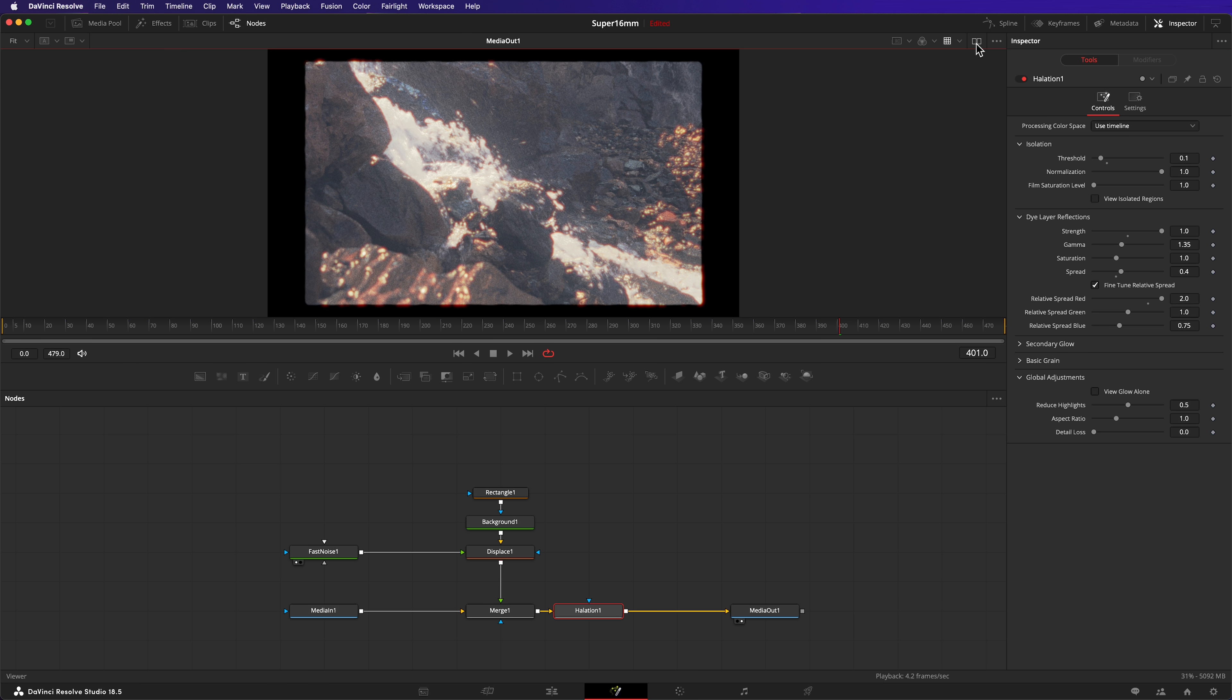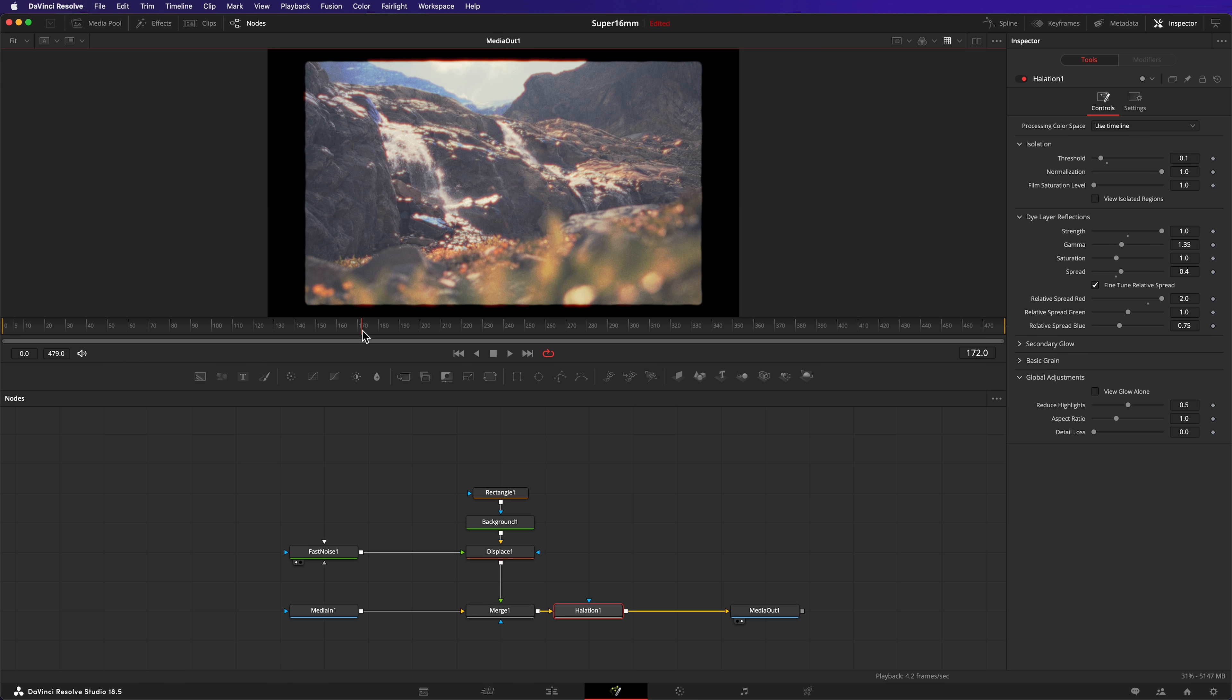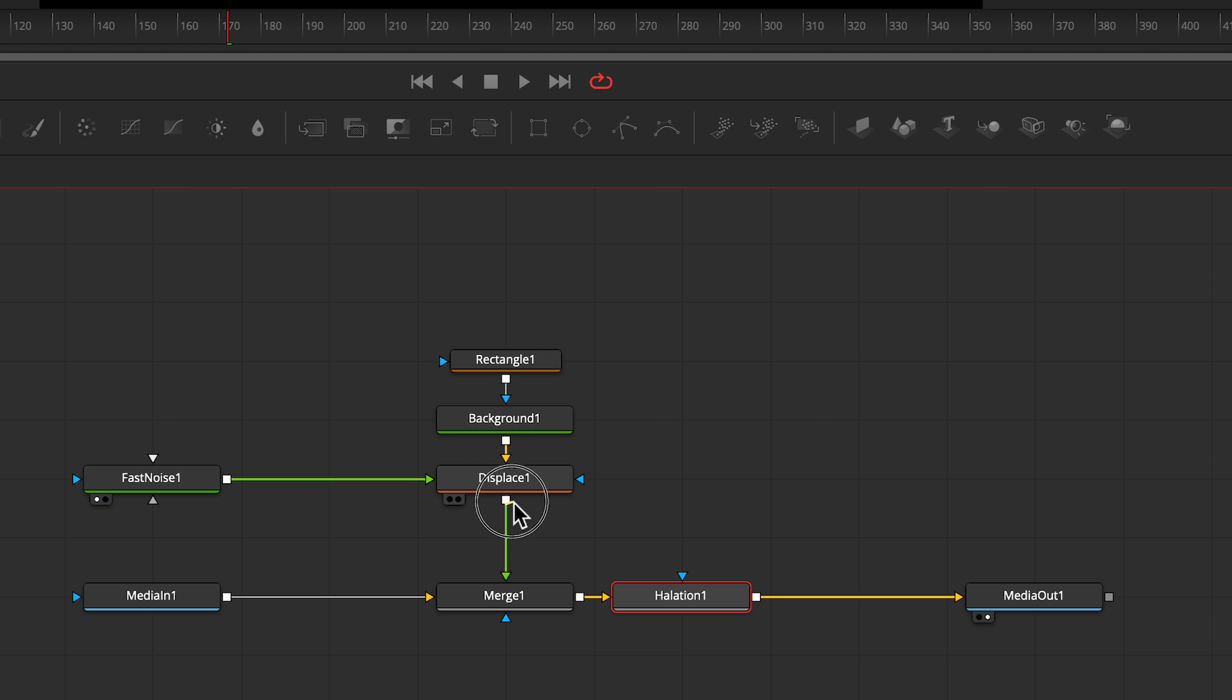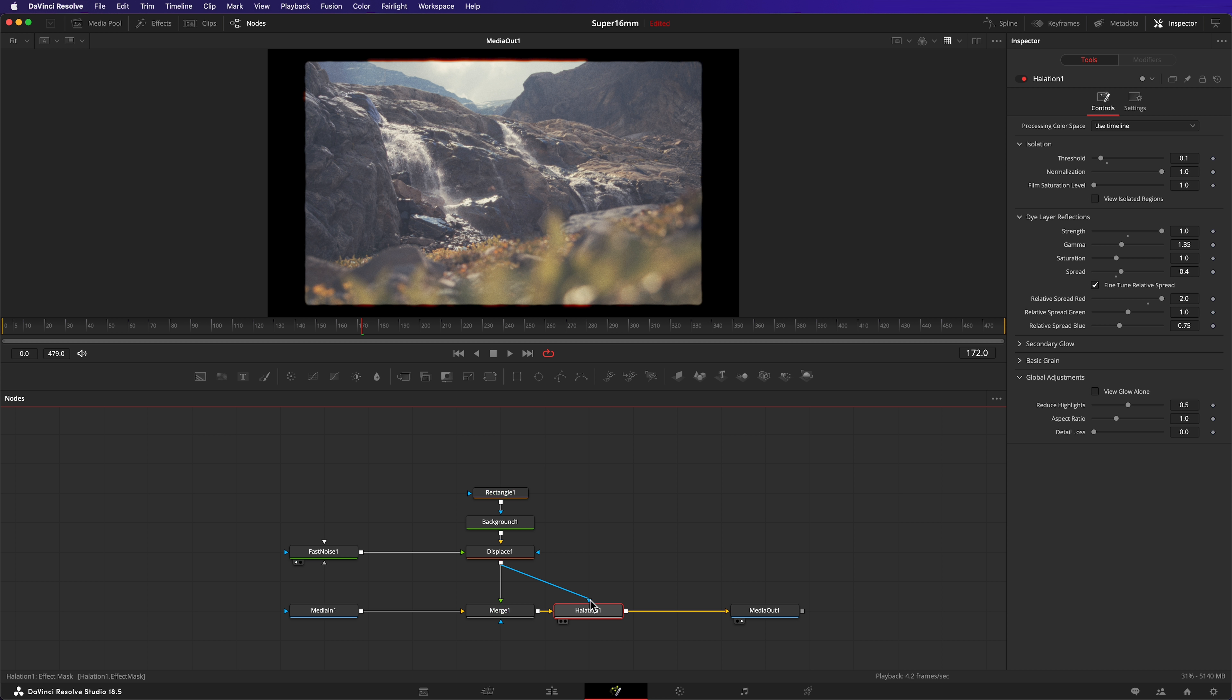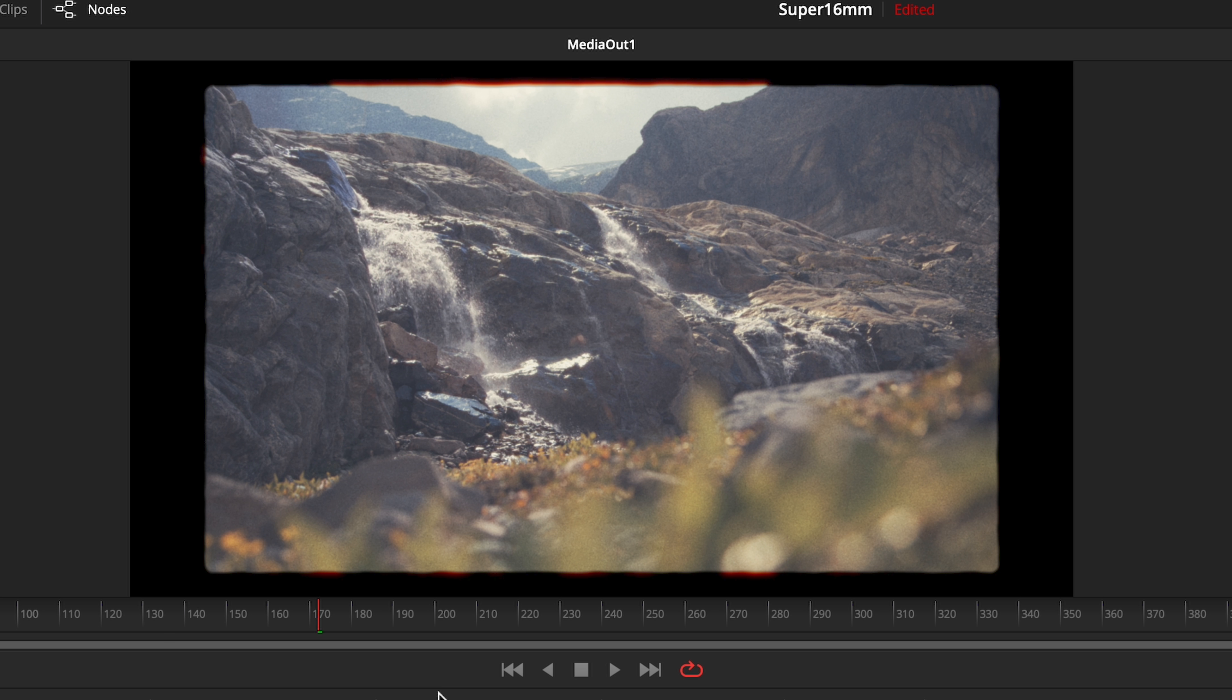The only problem is now the halation is being applied to the entire image, when we just want it applied to the gate. Well, we've already created a mask that's going to fix this problem. Connect the output of the displace node to the effect mask input of the halation node. And there you go.